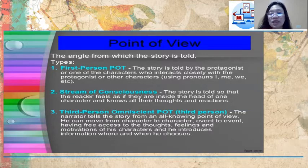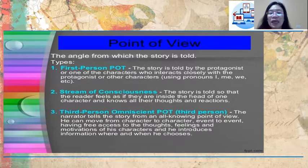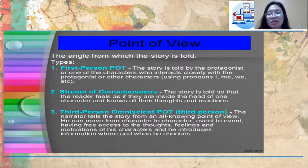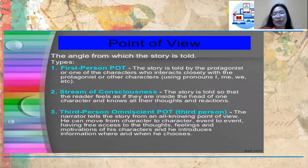The second is stream of consciousness, where the story is told so that the reader feels as if they are inside the head or body of one character and knows all their thoughts and reactions. The third is third-person omniscient, where the narrator tells the story from an all-knowing point of view — moving from character to character, event to event, having free access to the thoughts, feelings, and motivations of the characters, and introducing information where and when he chooses.